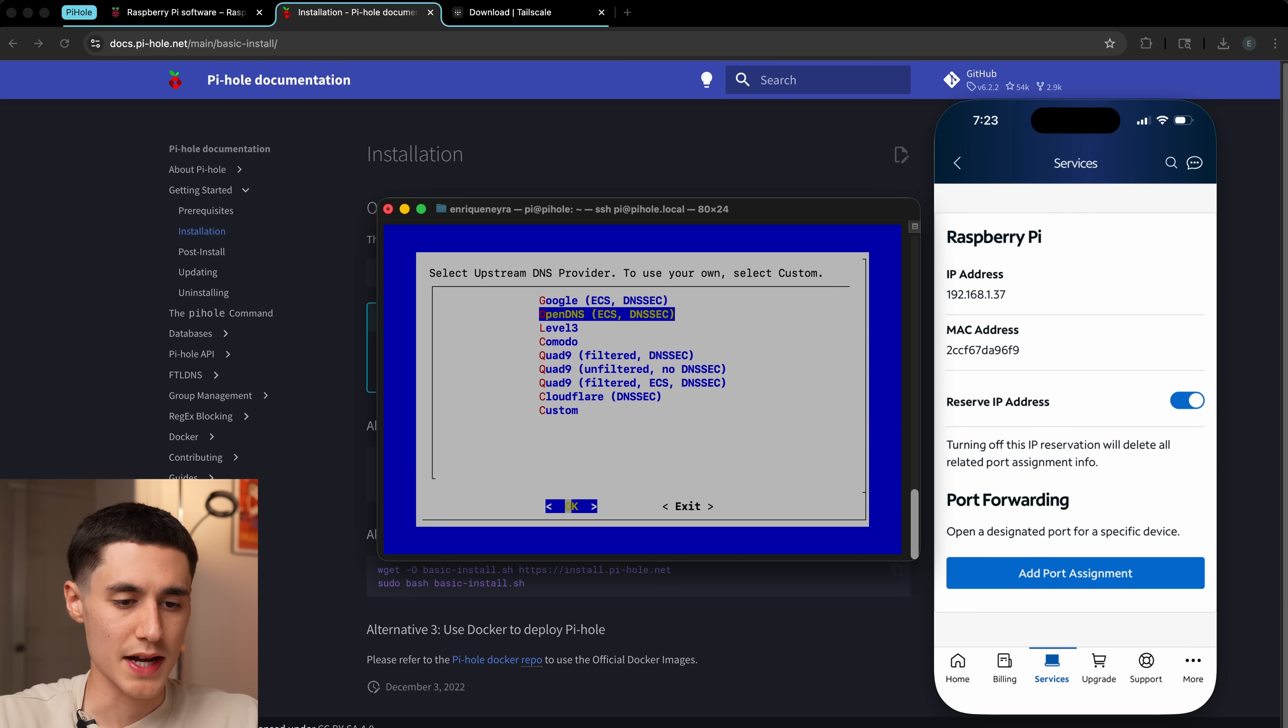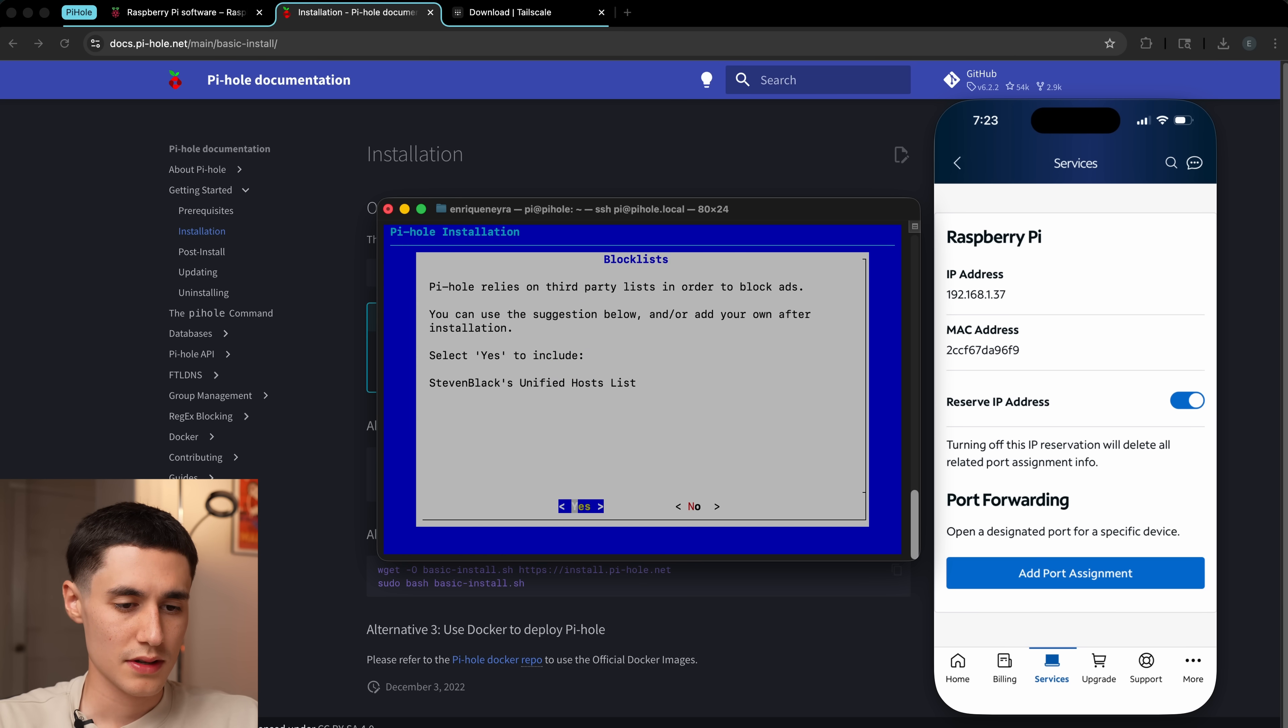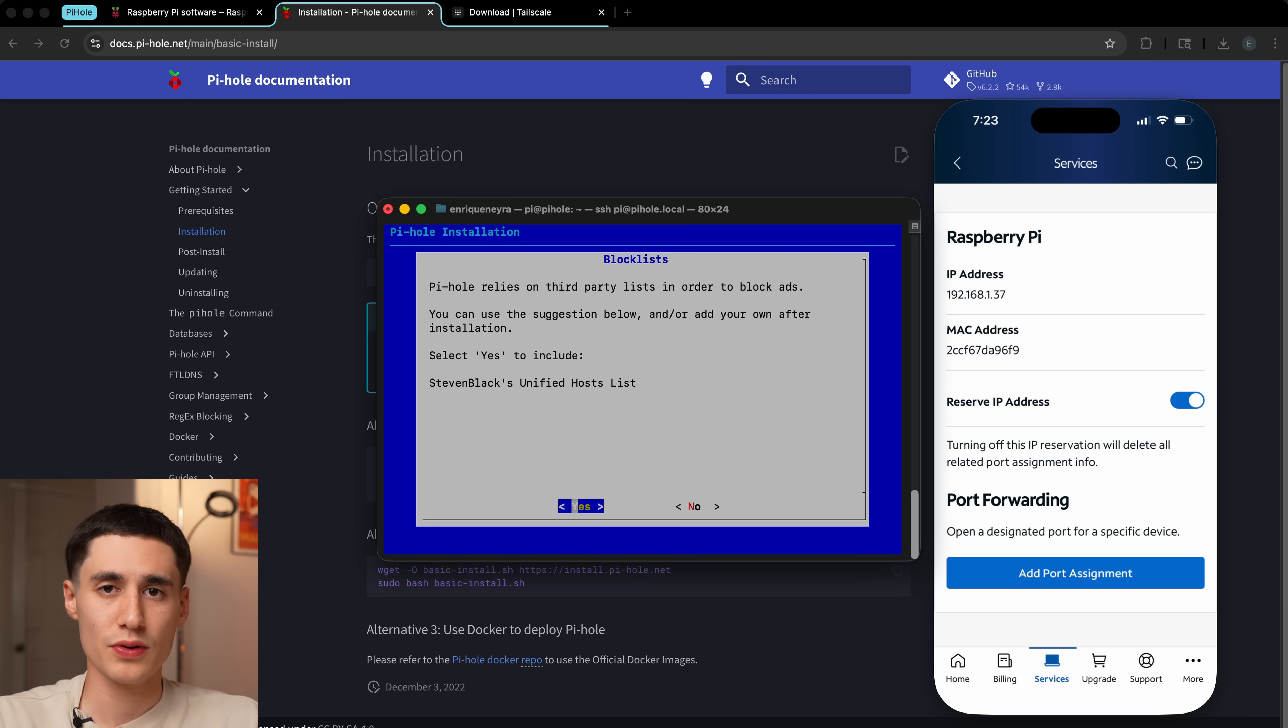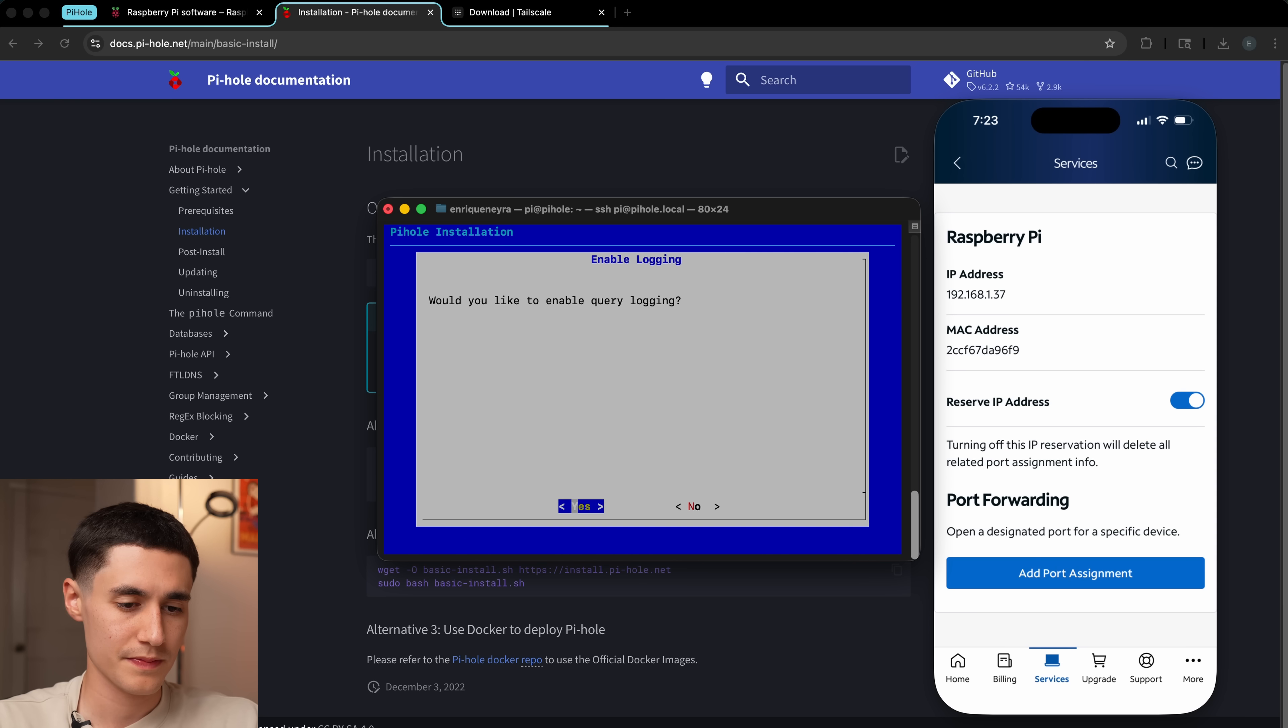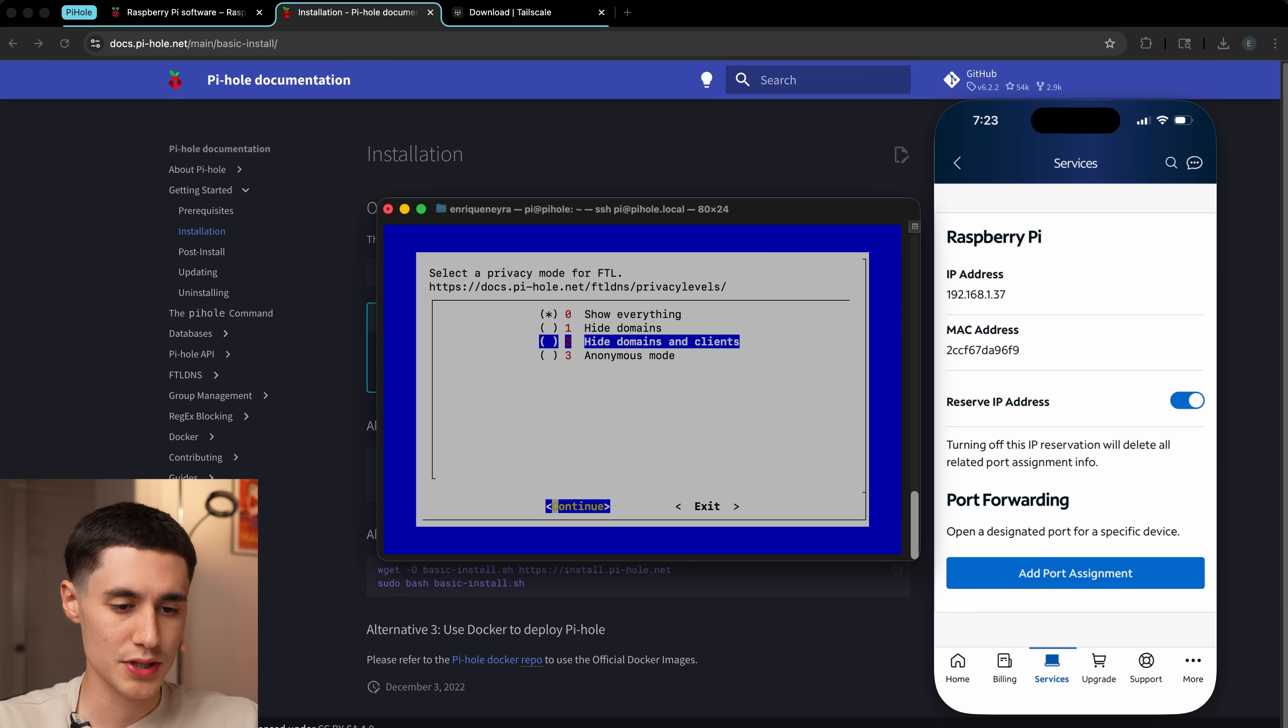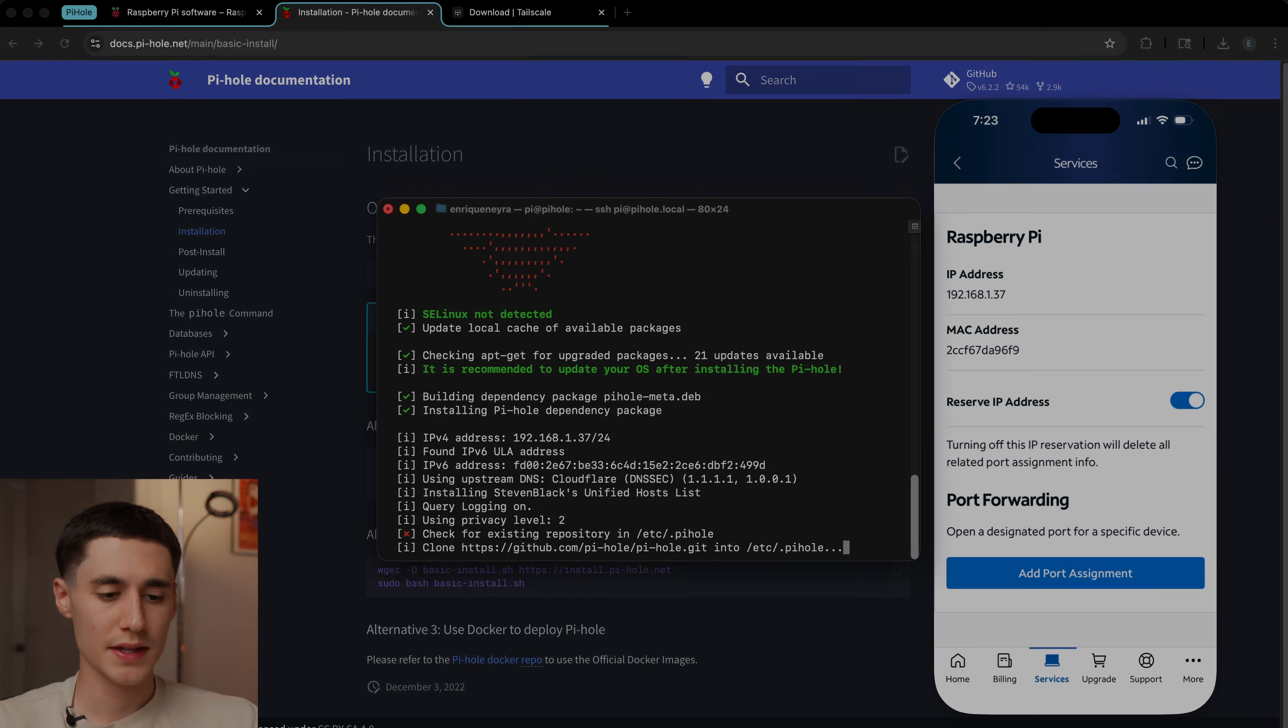Back in your terminal or command prompt, once you've set the static IP for your Pi, we're going to continue. It's going to ask us for an upstream DNS provider. I like to use Cloudflare. And then the block list, there's a default block list that's going to tell the Pi what DNS requests to filter out. We'll just choose yes here. Yes to query logging, and then I'm going to choose option two here and continue.